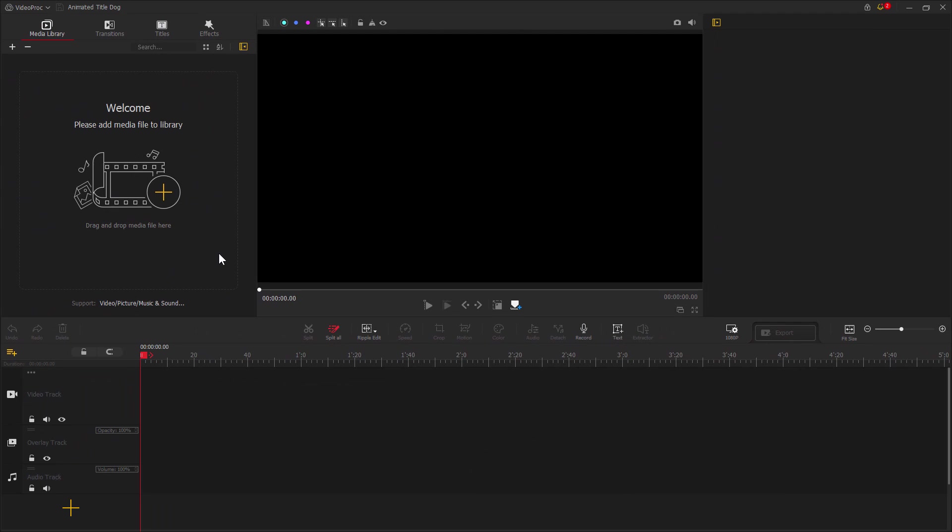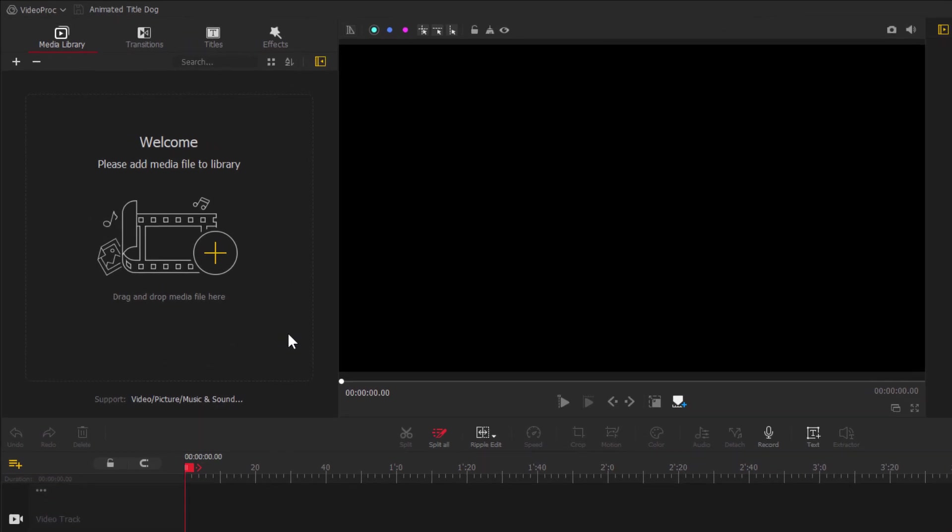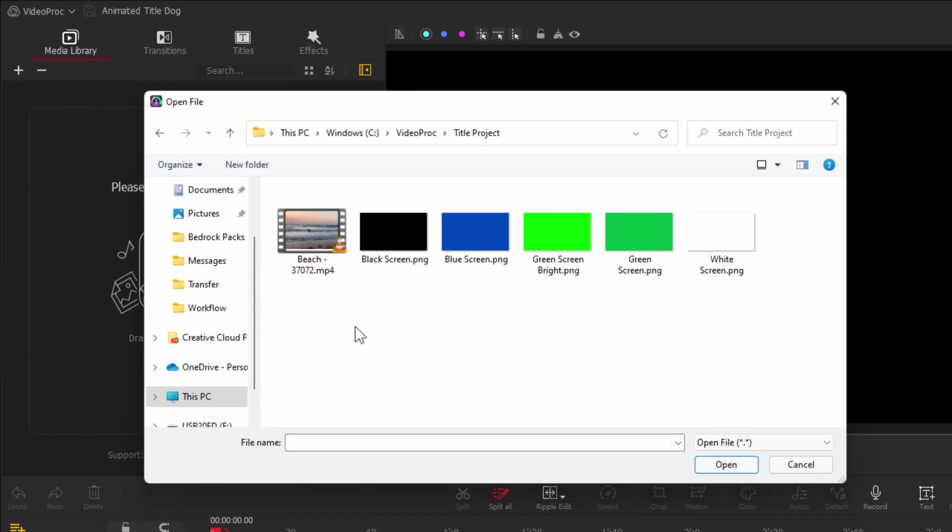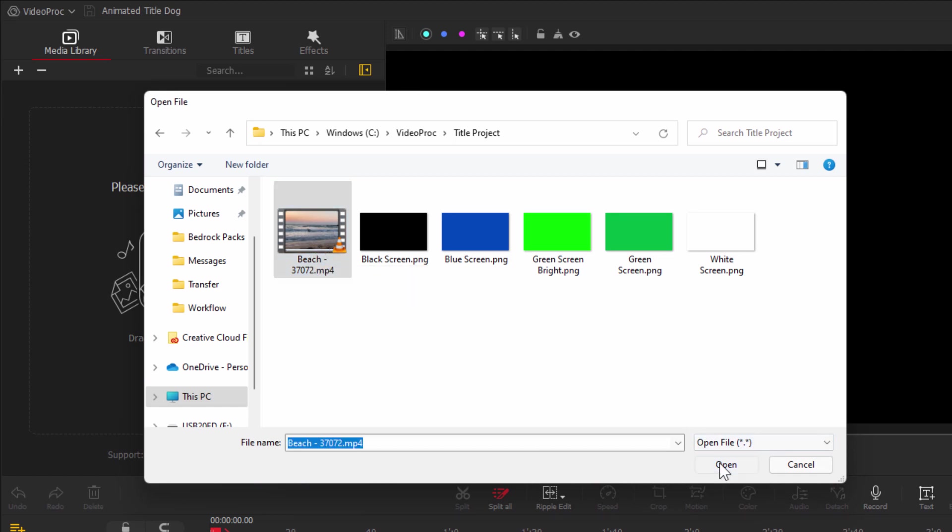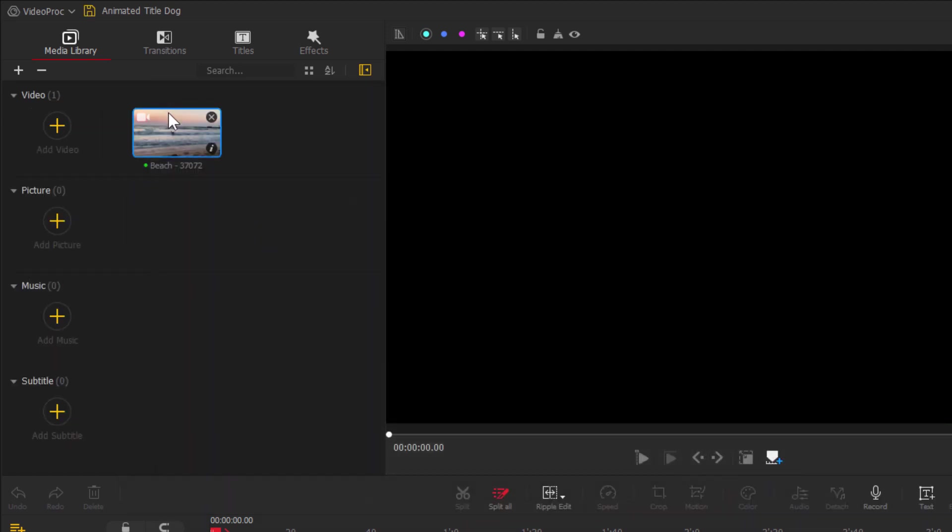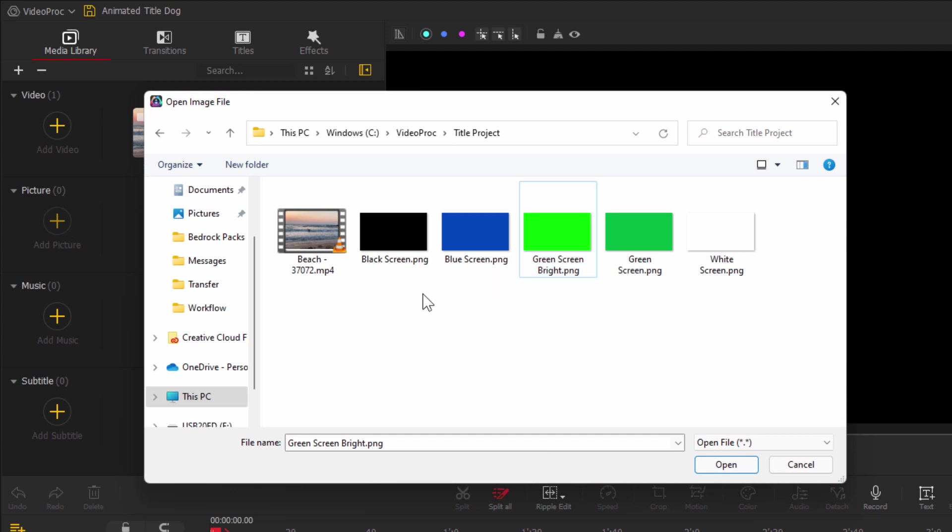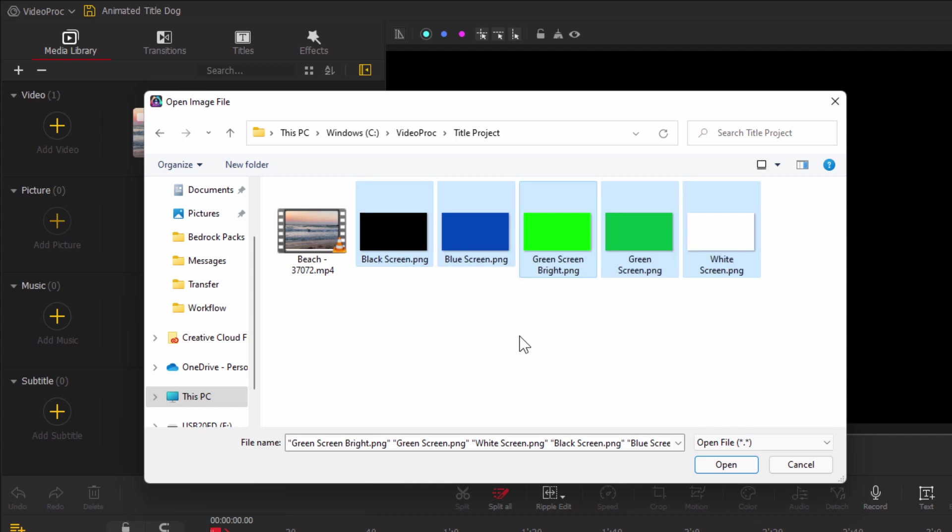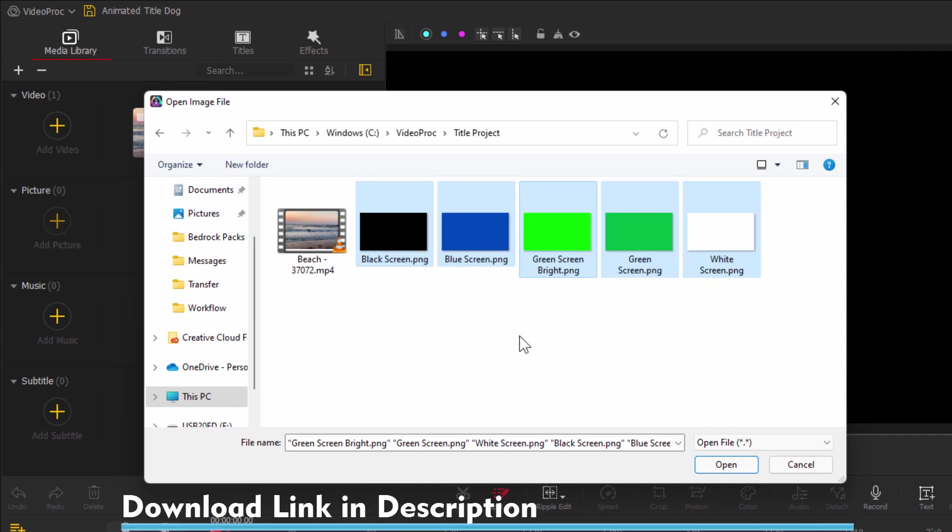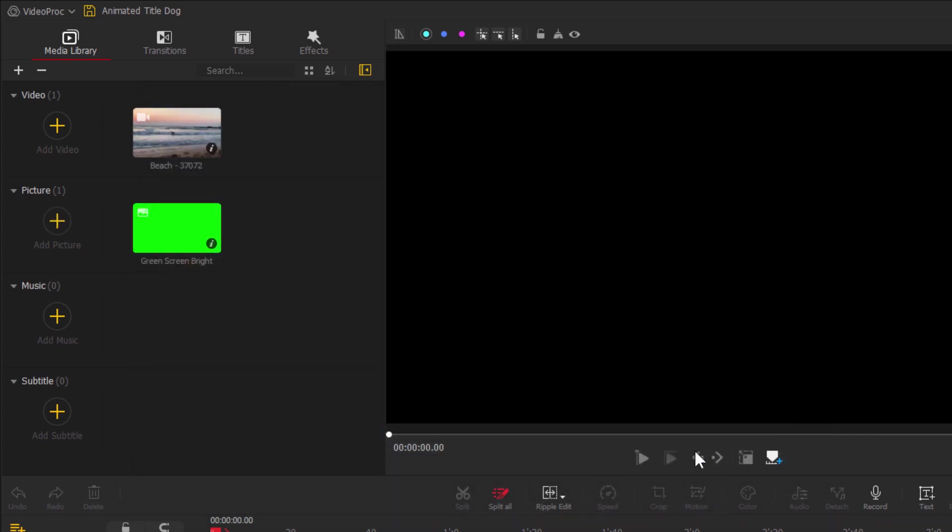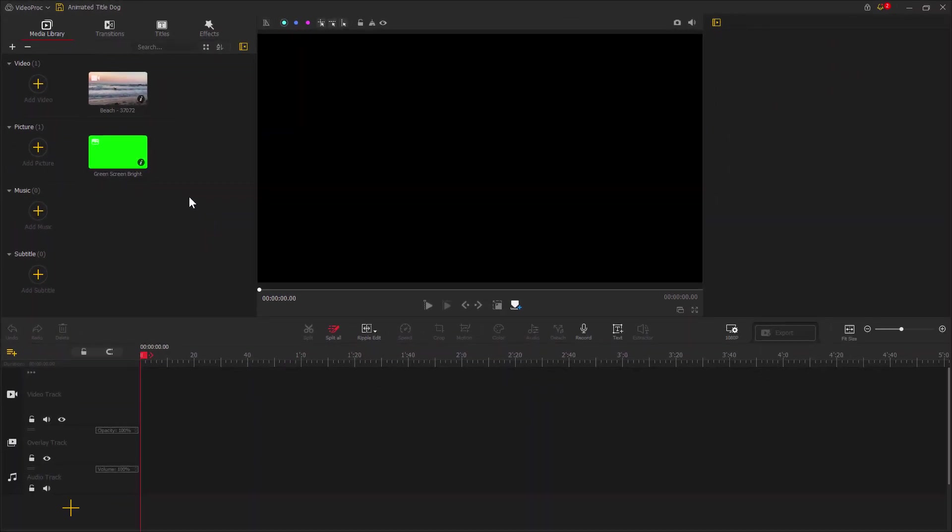We now need to bring in just a couple of items. We first need to have our video for behind the title. Click on this plus sign and import your video. I'm using one here called Beach. It's a picture of a beach with some waves and a dog running out of the waves. We also need to have a picture. Click on the Picture button. I have this bright green color picture, which we'll be using as a green screen.